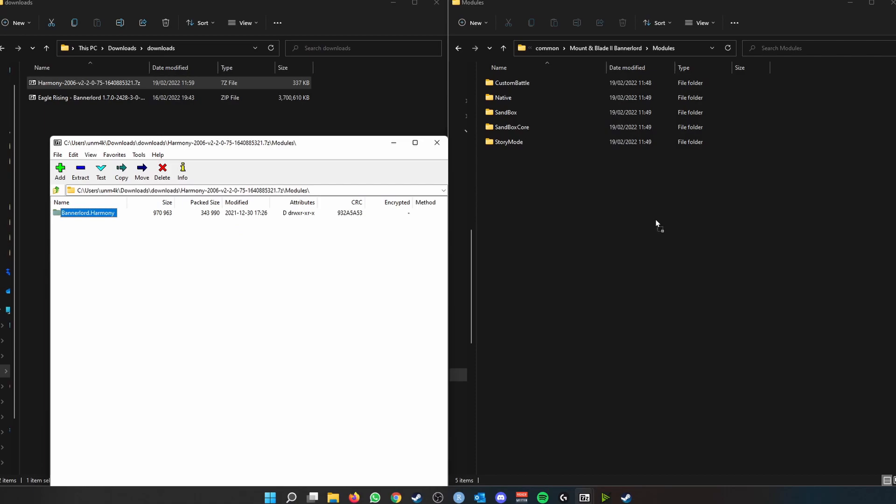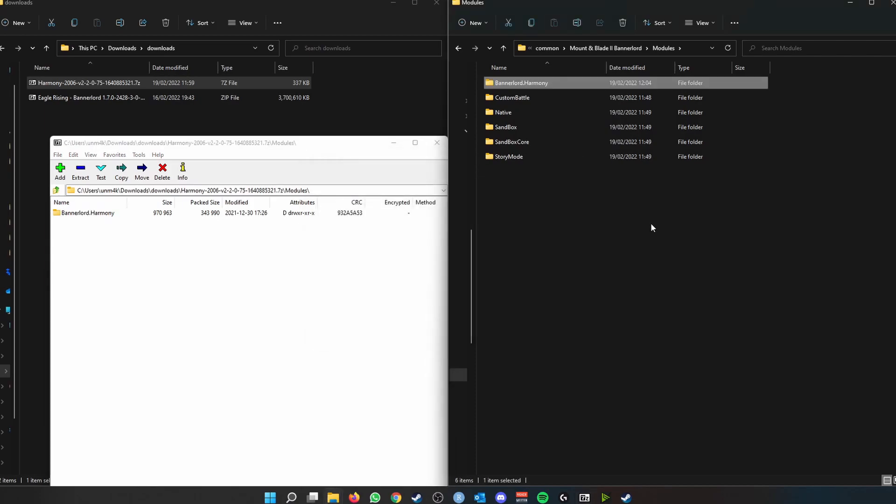We simply, now, if the home directory of the archive says modules, just open that modules folder and then take the Bannerlord Harmony or whatever mod you have installed and simply drag it to the modules directory that you have for your Mount and Blade game. Easy peasy, there we go, Bannerlord Harmony.